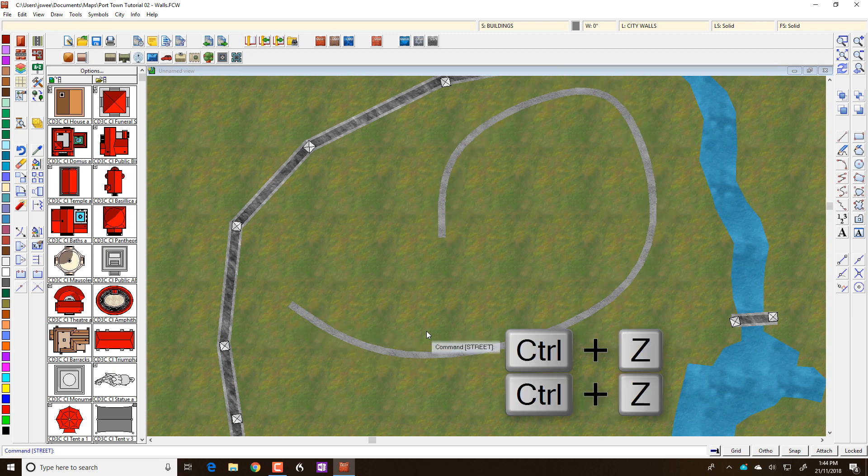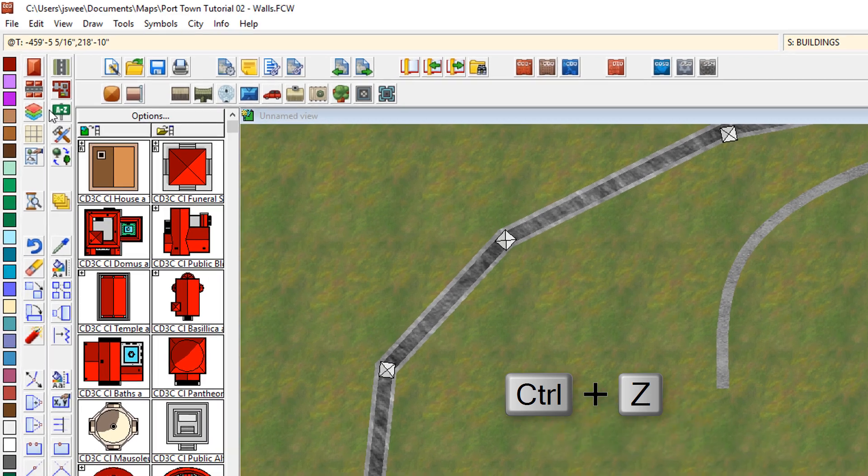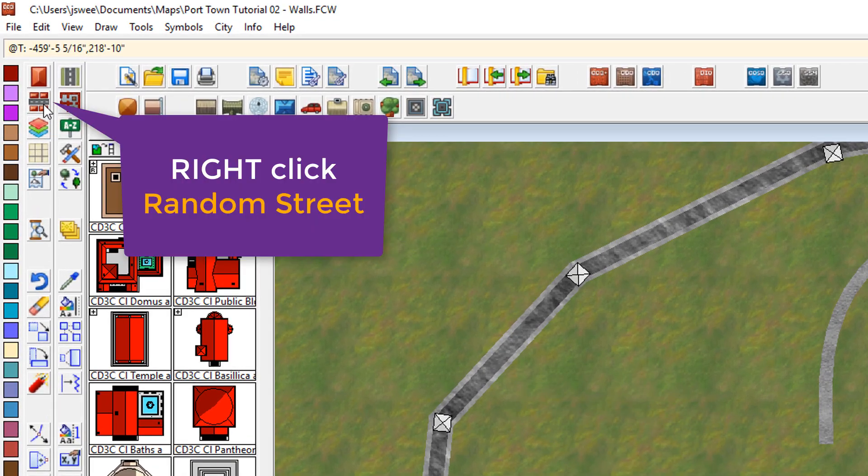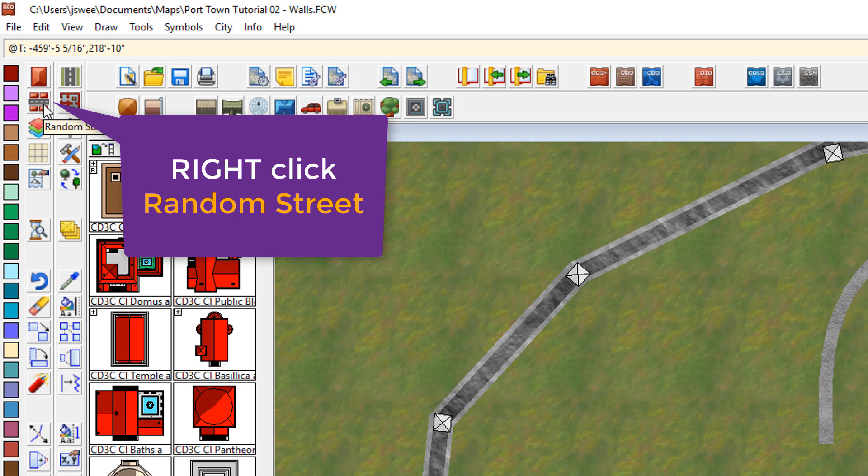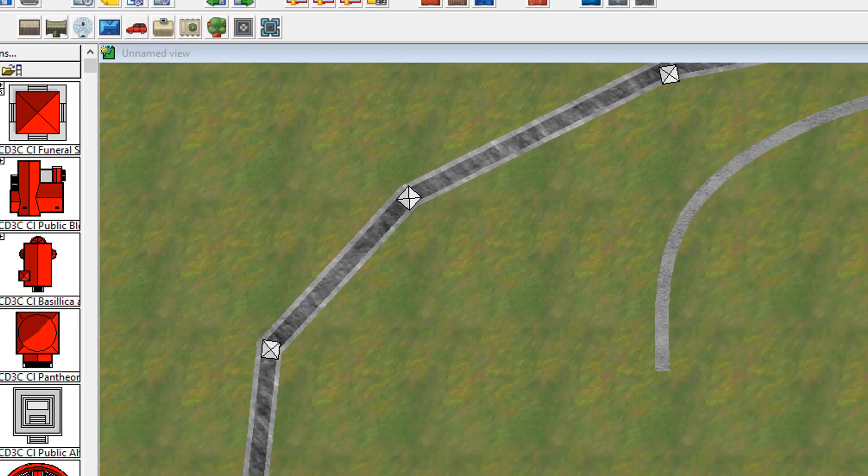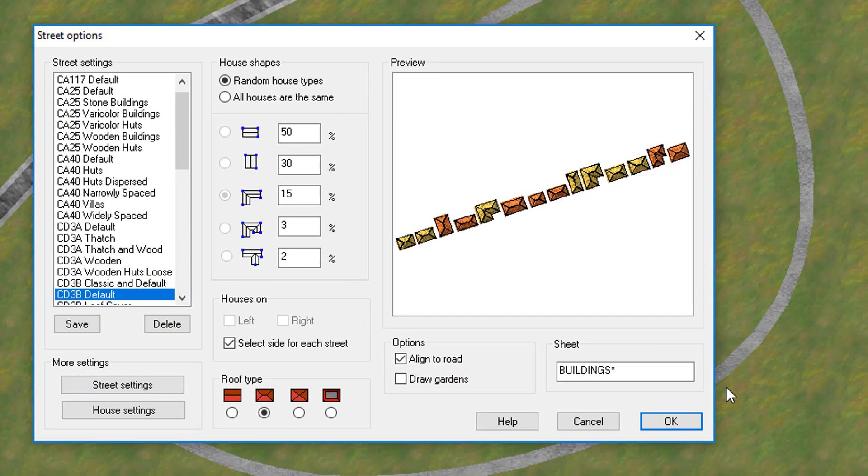So I'm going to undo those two draw lines, CTRL Z and CTRL Z. I'm going to come back up here to the random street tool but instead of just left clicking on it which will give me the house drawing capabilities, I'm going to right click and up will come this interface.